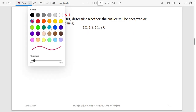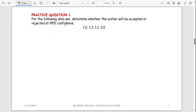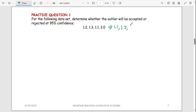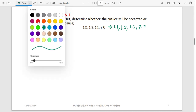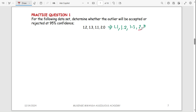Let's use an example to understand the Q test better. For the following data set, determine whether the outlier will be accepted or rejected at 95% confidence. The first thing you want to do is arrange your values in ascending order. The smallest is 1.1, followed by 1.2, then 1.3, then 2.0. The outlier is 2.0 because the others are close to each other.